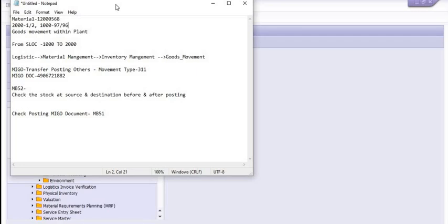This process is also very popular for transferring inventory from one storage location to another. If you have any queries, please mention them in the comment section. Please share this knowledge with your friends and colleagues — knowledge shared is knowledge gained. This is purely for understanding and training purposes. SAP MM is a very good module for inventory management. Thank you and have a nice day.